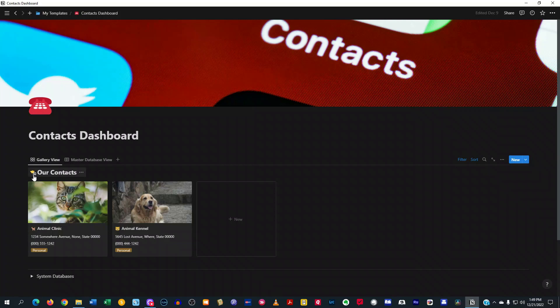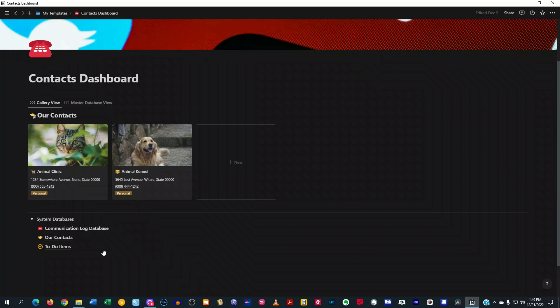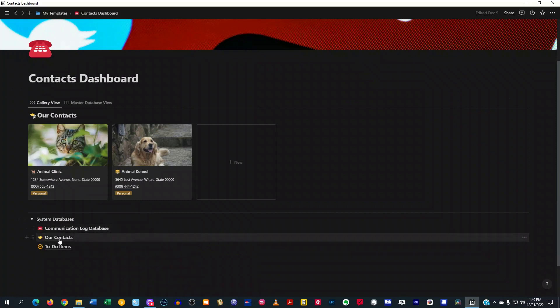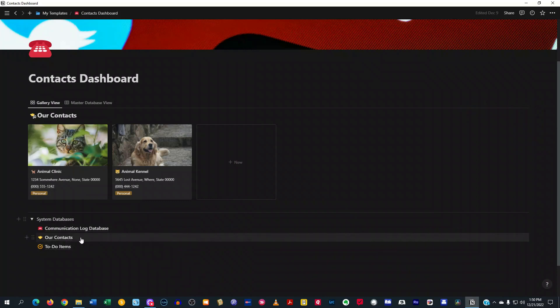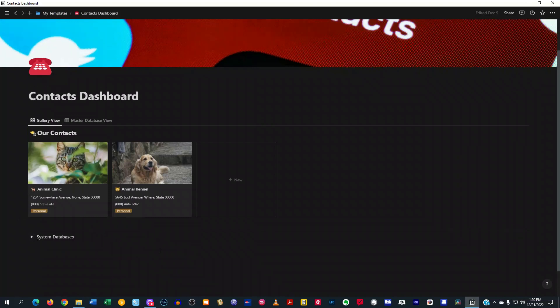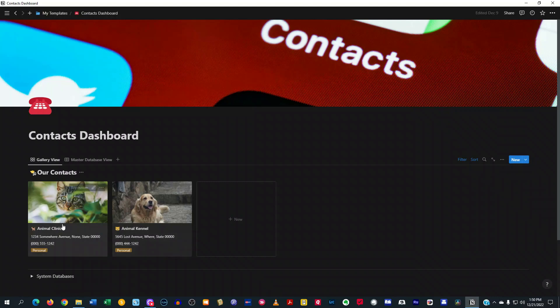The actual database is located in the system database area and you'll see that it has a communication log database, a contacts database, and a to-do item database. Typically you would not use these, but you can move these around to other parts of your workspace inside of Notion and it will still link there to it. But if you don't really care about moving them, just keep them right here on the same dashboard. And I just usually keep them closed because I just interact with this section here.